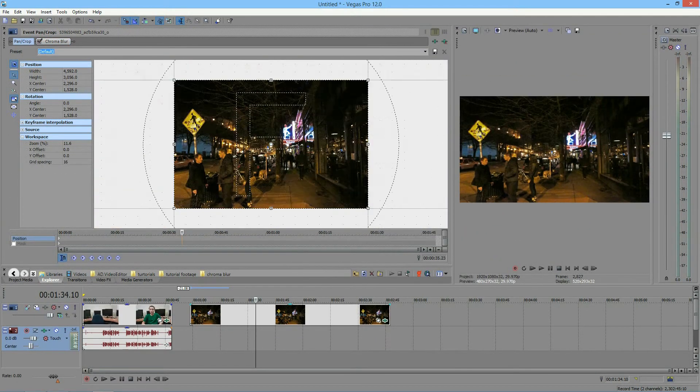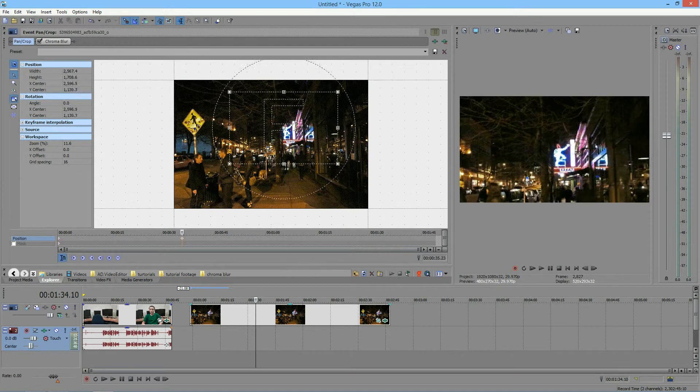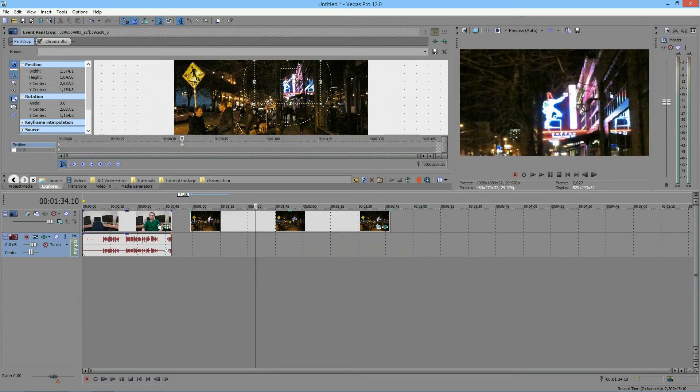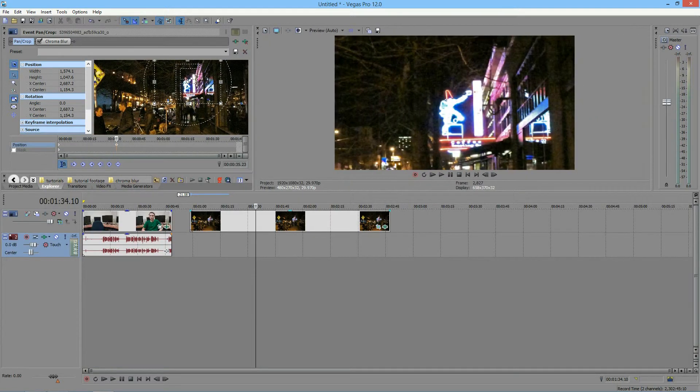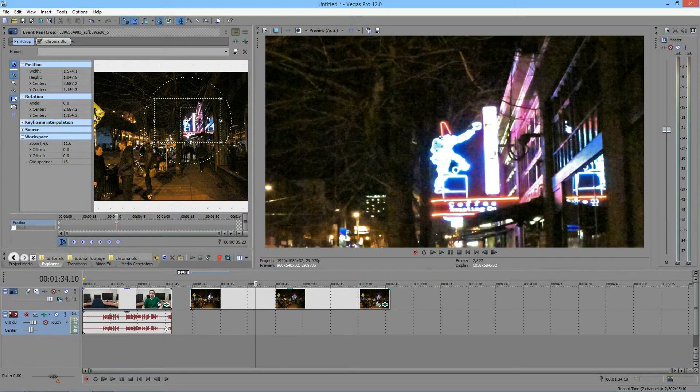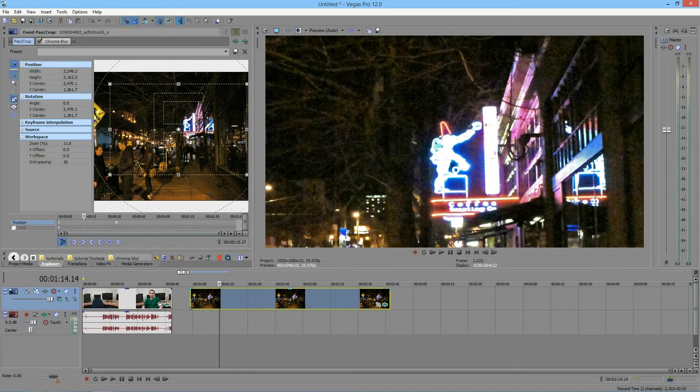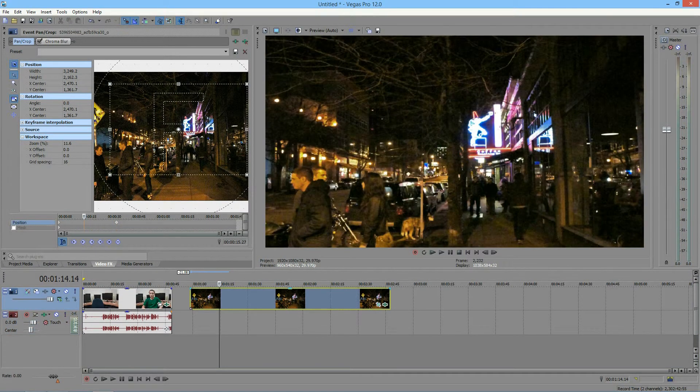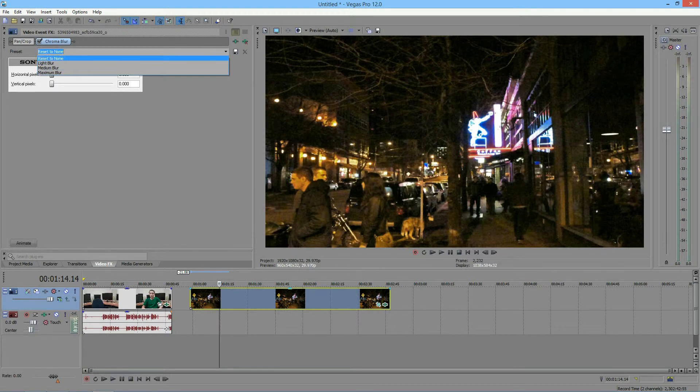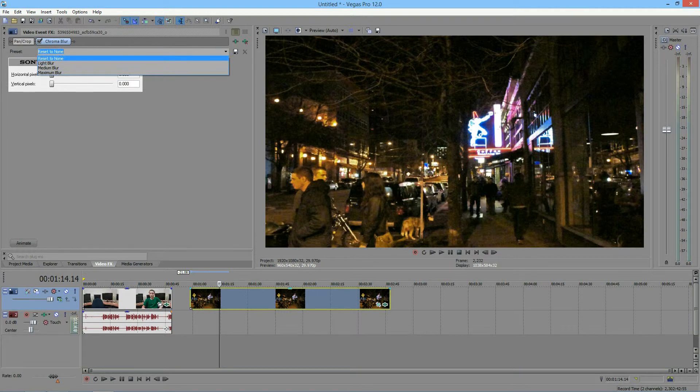Okay, so now you see this is all close up and let me get my video effect back up. And I'm going to switch between the defaults. Right now I'm at reset to none, as you see the sliders are all the way to zero.